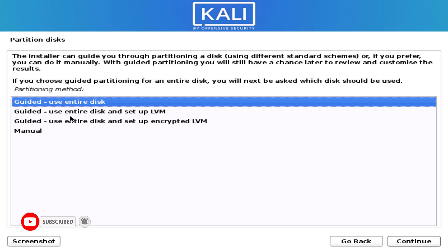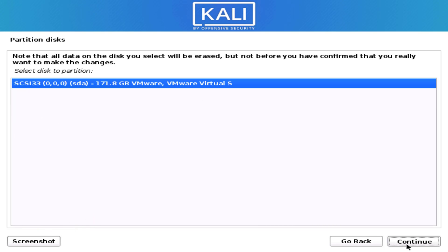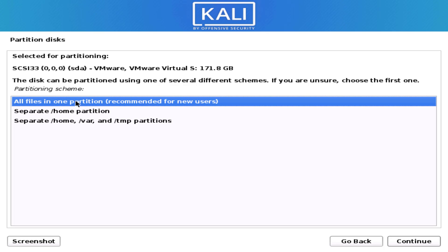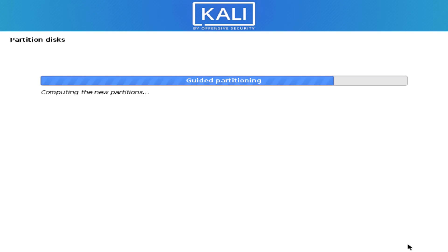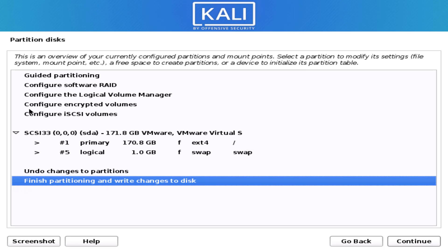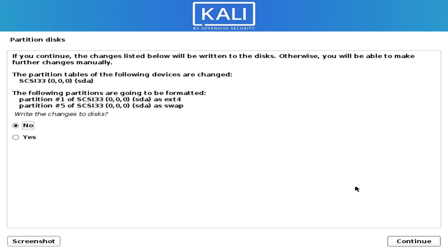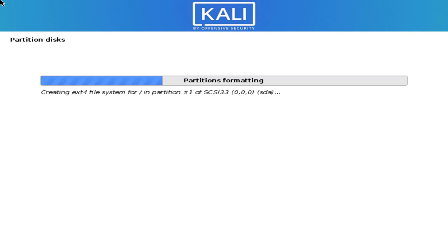Now make the partition here — I am using the entire disk. But make sure to create a backup if you choose this option. If you want to install Kali Linux without losing any data, please leave a comment below and I'll make a tutorial on that.